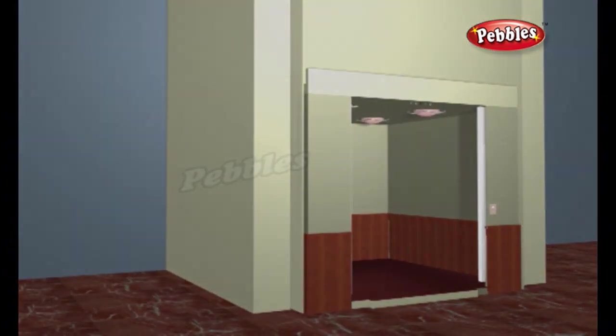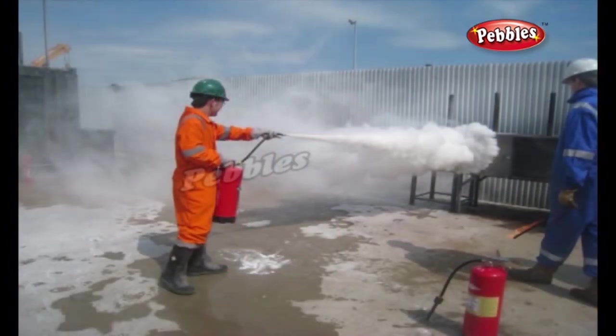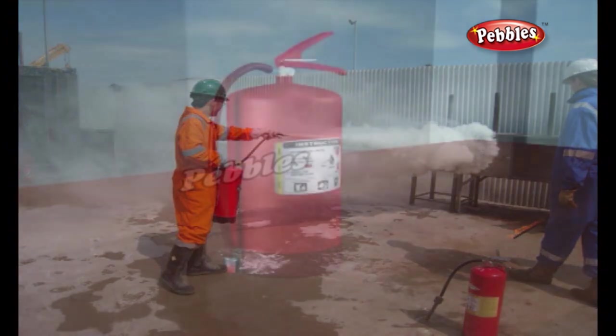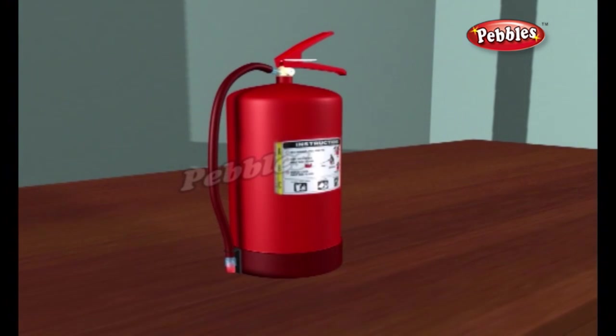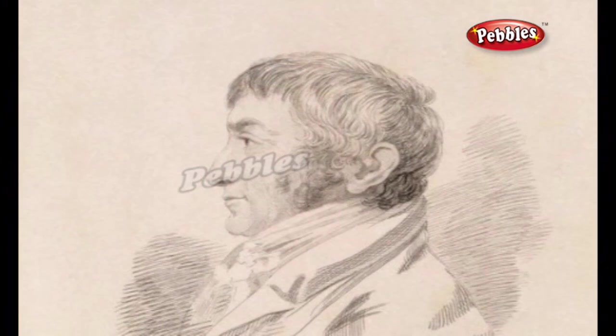A fire extinguisher is an active fire protection device used to extinguish or control small fires, often in emergency situations. Typically, a fire extinguisher consists of a hand-held cylindrical pressure vessel containing an agent which can be discharged to extinguish a fire. The modern fire extinguisher was invented by British captain George William Manby in 1818.